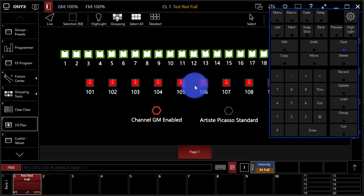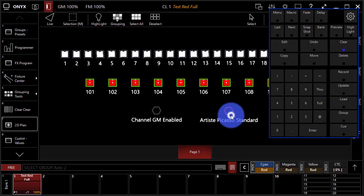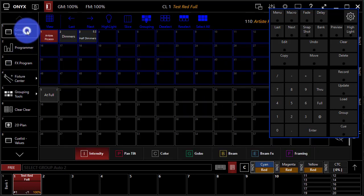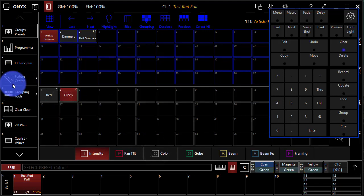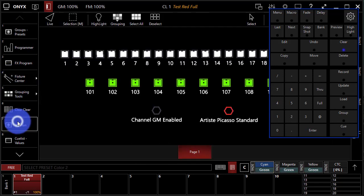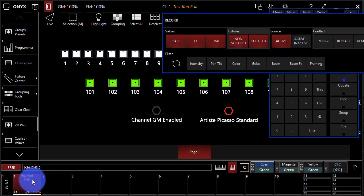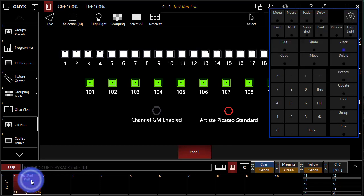Now I can go ahead and make my second cue. I'm going to select these Artiste Picassos, and this time I'm going to go to my presets, I'm going to make them green. Perfect. Now I can see that it reflected in my 2D plan. I can press record, and now I can add this to this cue list by just clicking on the same cue list, or I can press enter because this cue list is selected. I can see that by the white line it has around it.